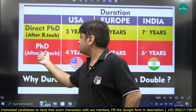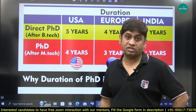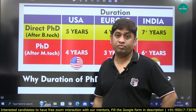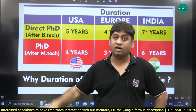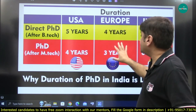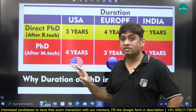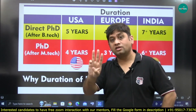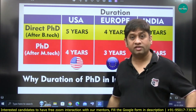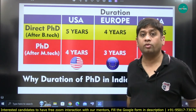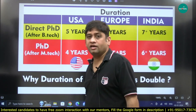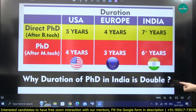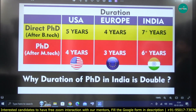For PhD after master's: in the US, it's strictly 4 years — the professor will push you to finish. In Europe, it's advertised as a 3-year job, and you get allowances just like a job. In India, it's 6 plus years. The question is: why is the PhD duration in India almost double? This is a very big question.